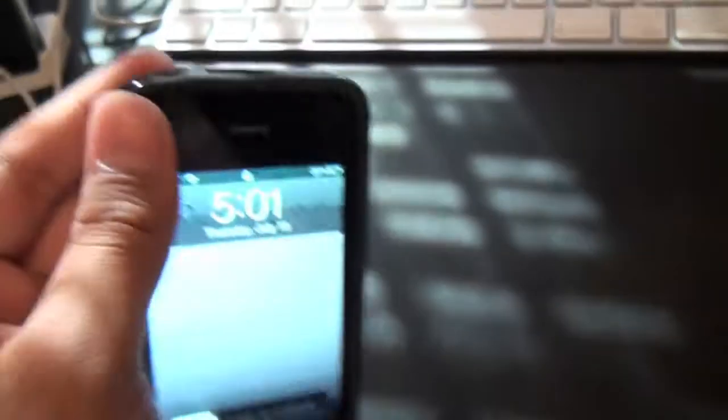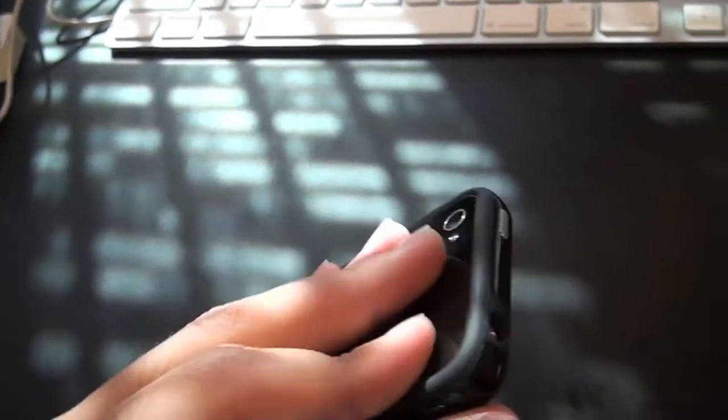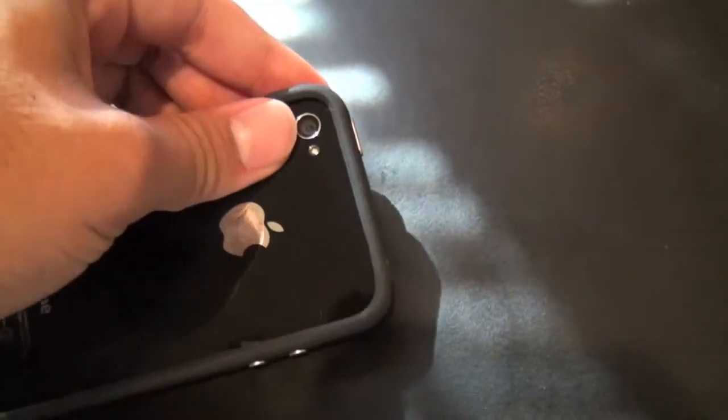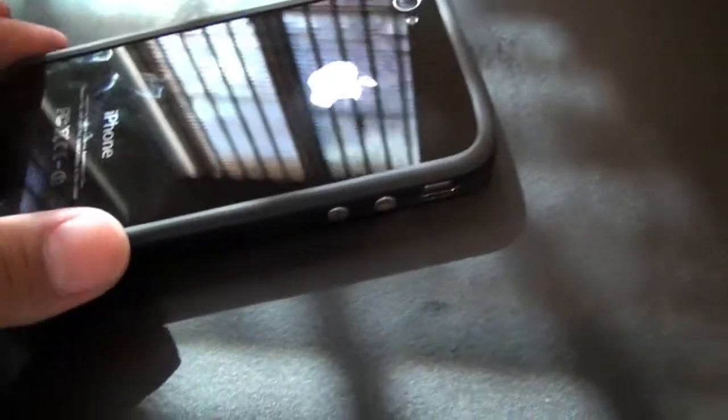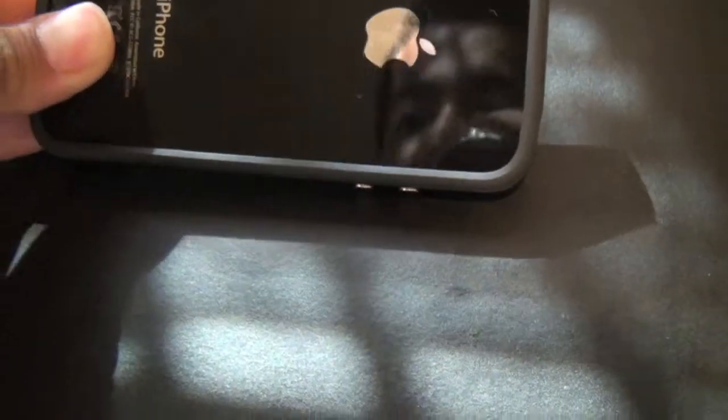Let me just attach this onto the bumper. You can see the bumper case is on the iPhone 4. Let me just push this on a little bit better. Okay, so you can see the bumper case is now on the iPhone 4.